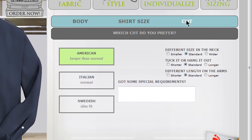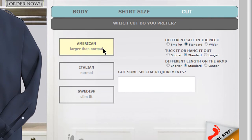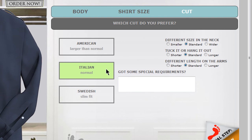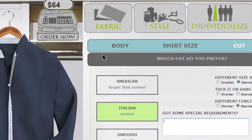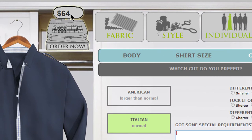The last step is to choose a design cut. You have your choice of American, Italian, or Swedish, and you'll see a description of each. Add any final requirements and then you'll see your final price up here, which here is $64.